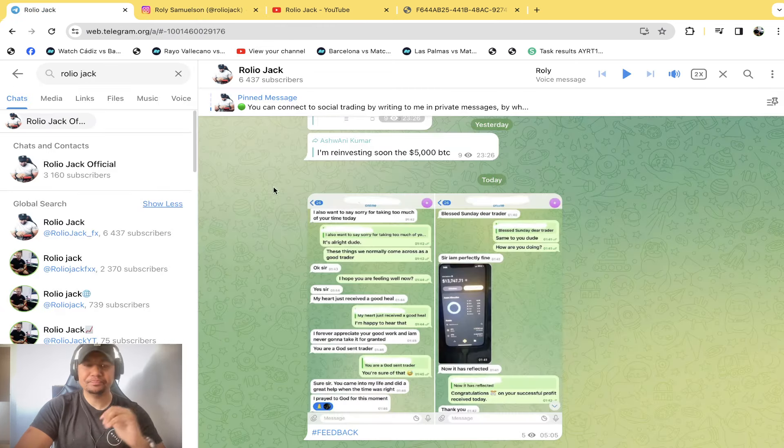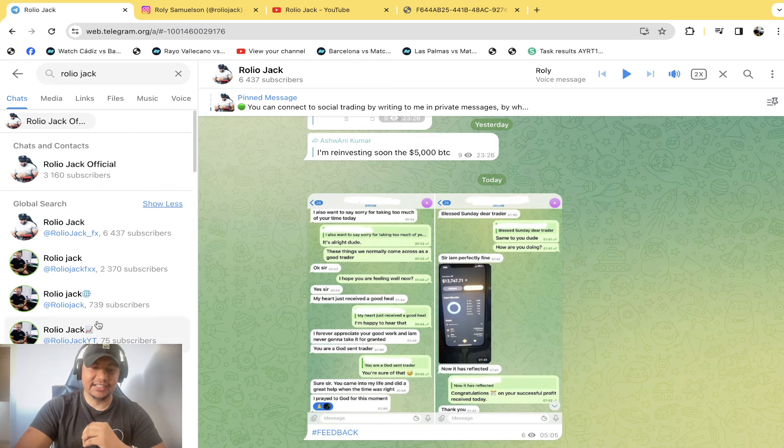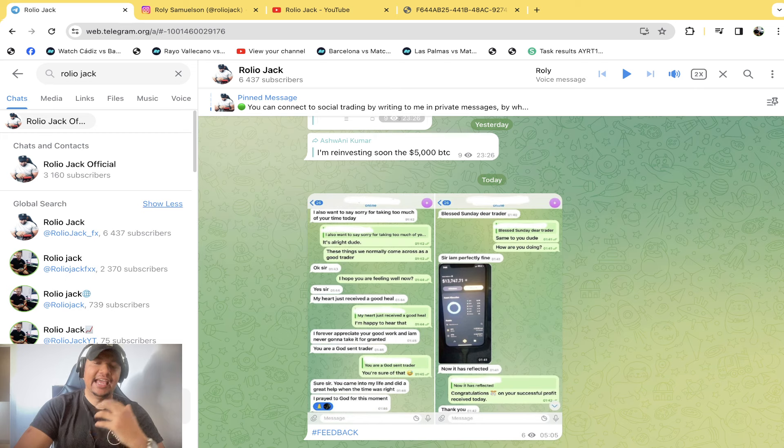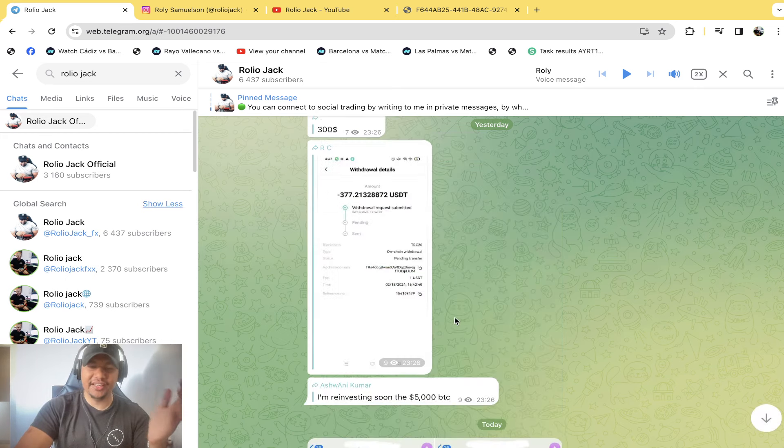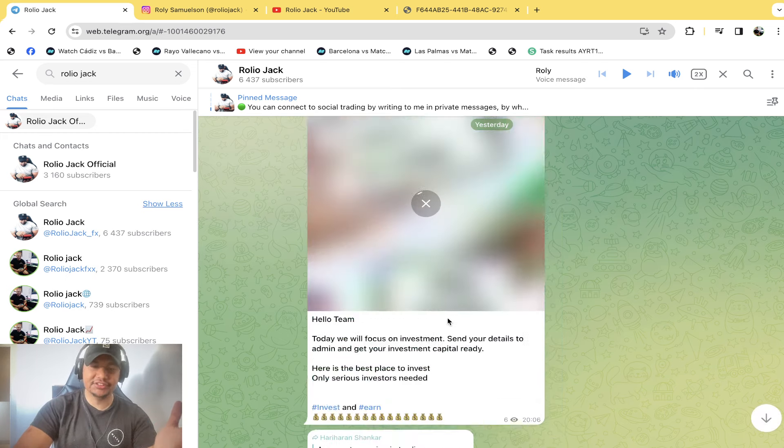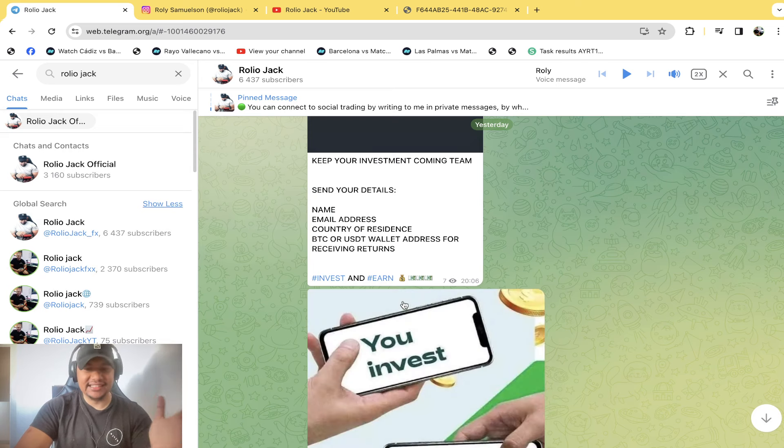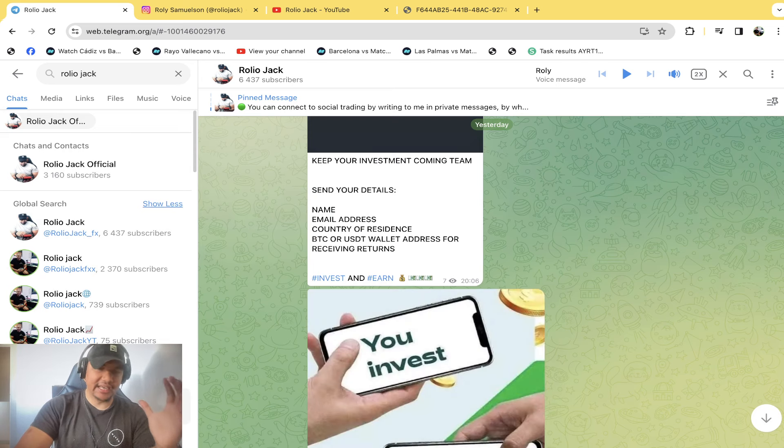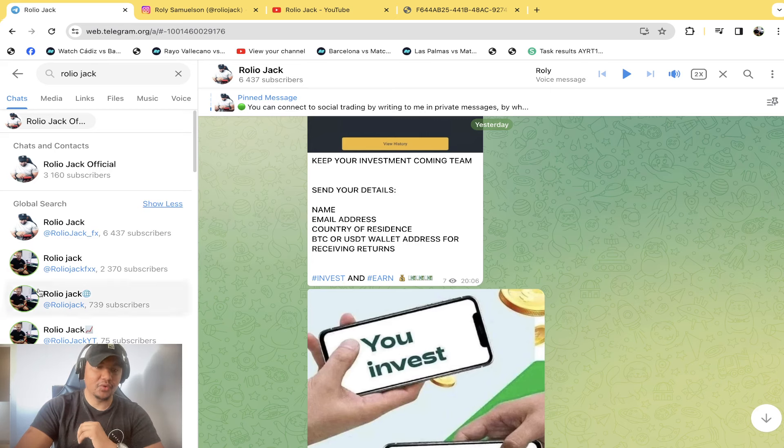If you go on to Telegram, this is not me. None of these accounts that you see is me. I have no control over these accounts. These guys are all offering investment services, which is all fake. It's non-existent. These are all scammers. I don't even use a profile photo on Telegram.